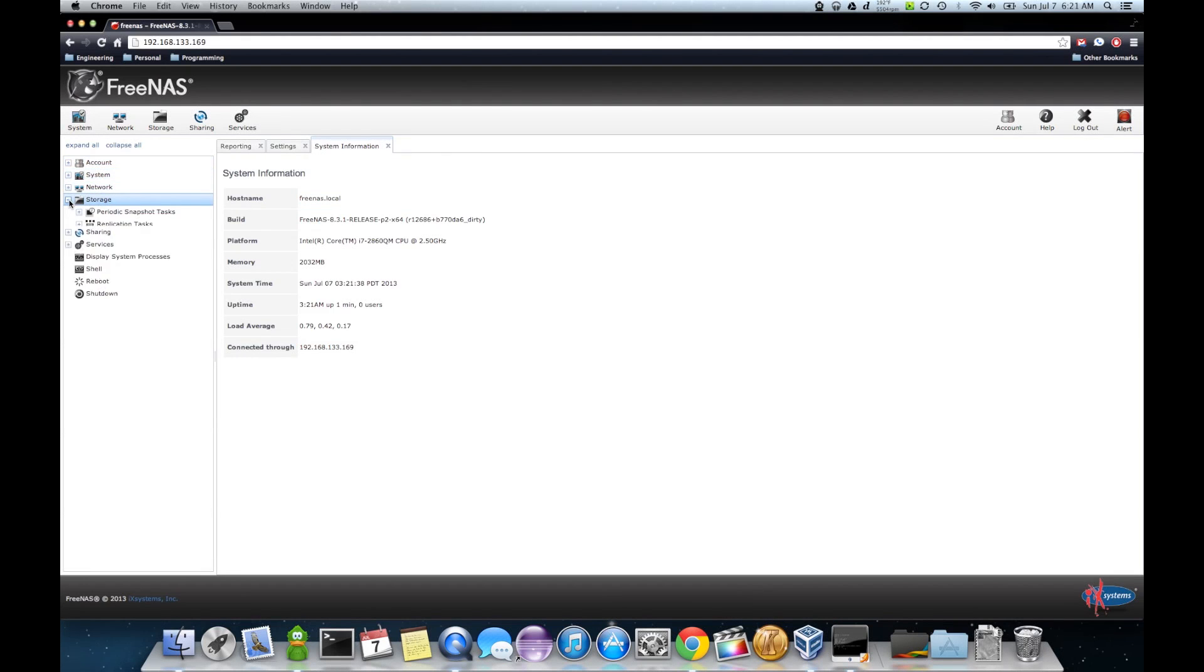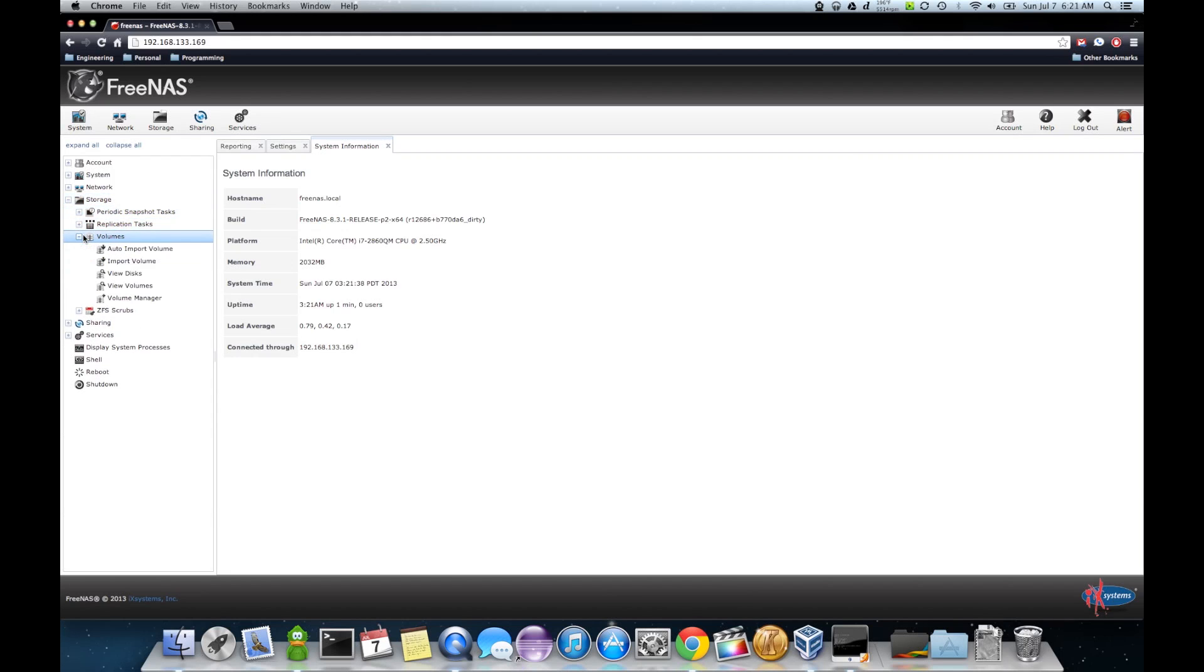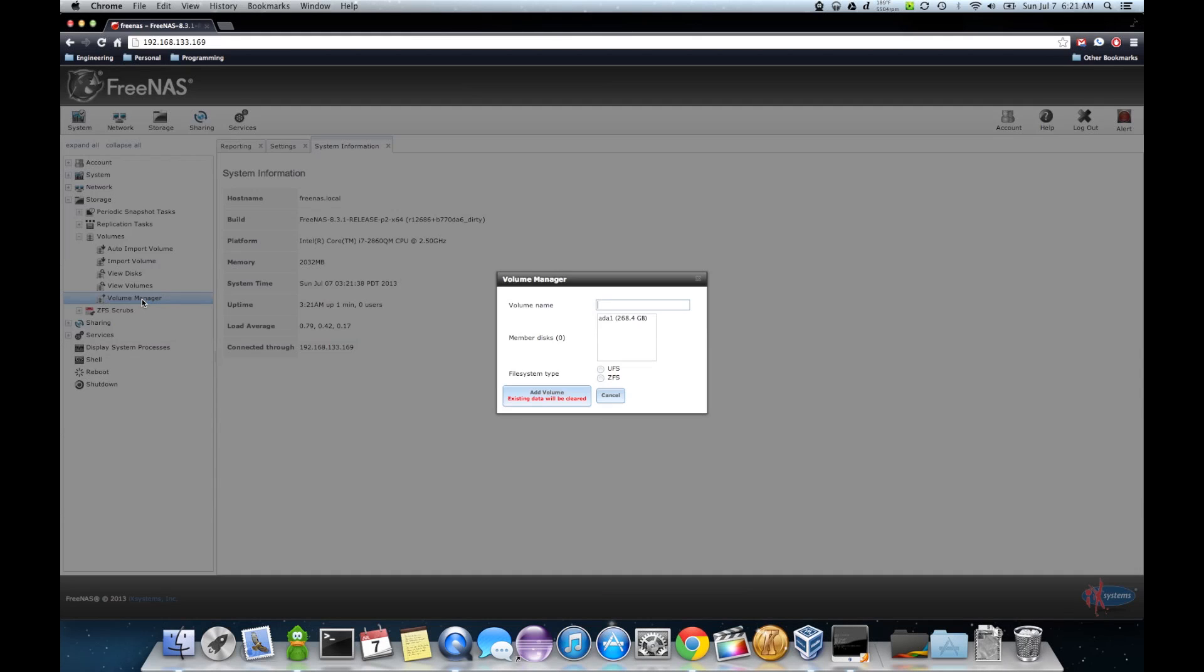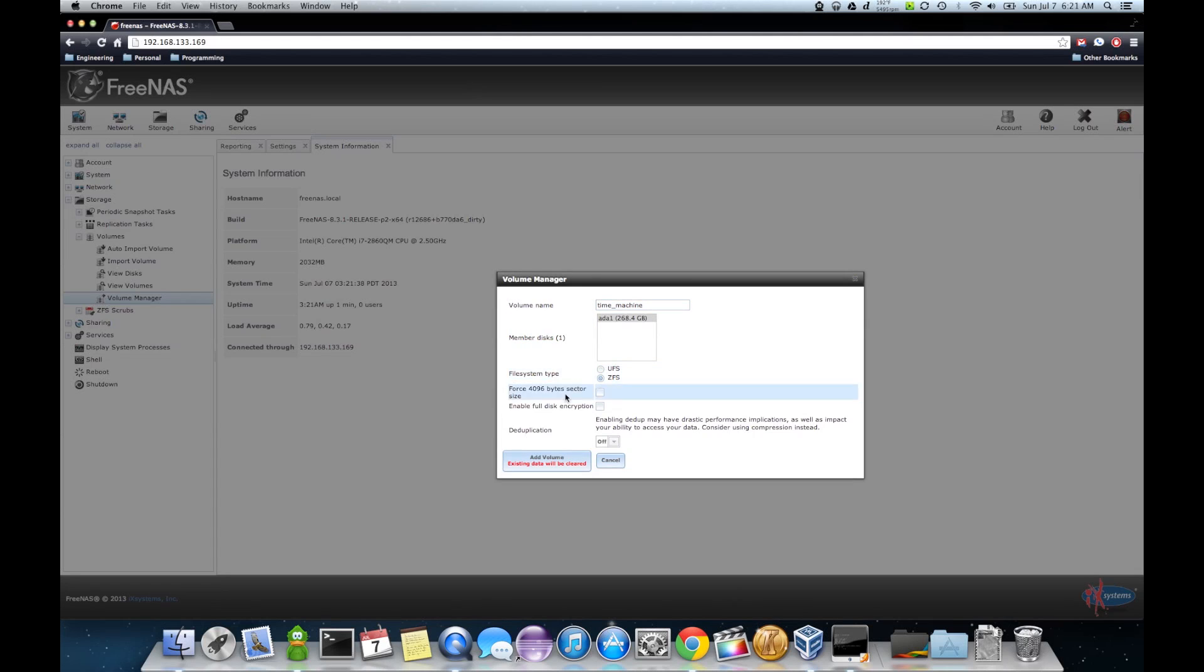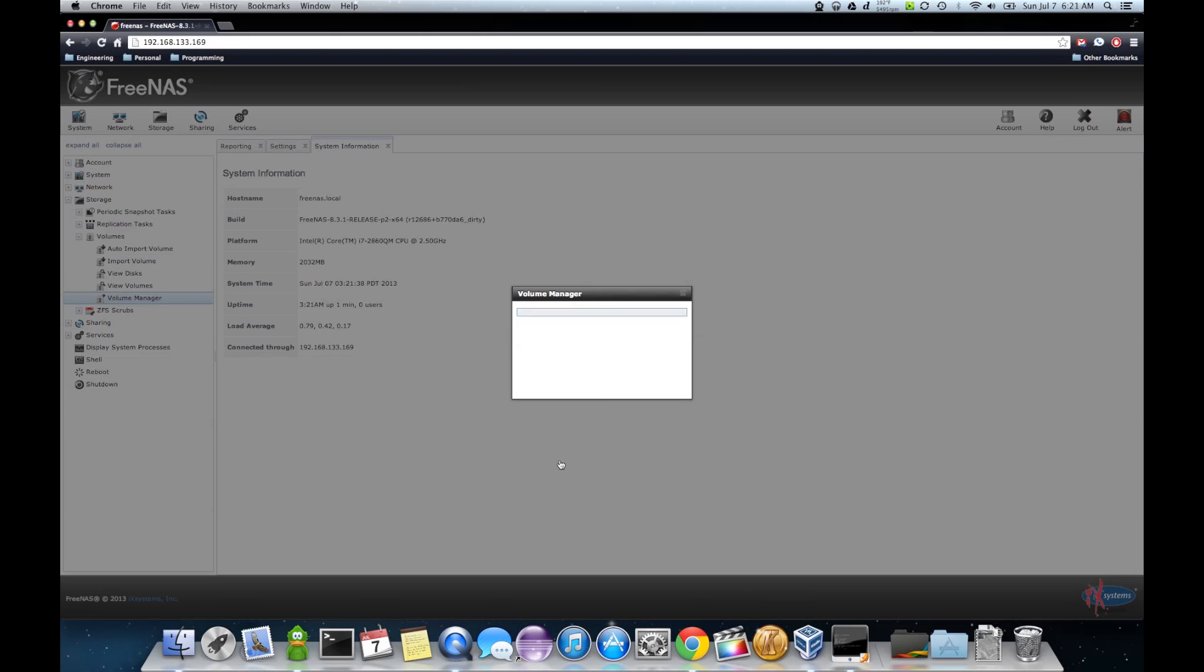Alright. So first thing we're going to do is go to our storage. Create our volume. So we'll go to volume manager. Make new volume. I'm just going to call this time machine. I'm going to make it a ZFS. Add volume.